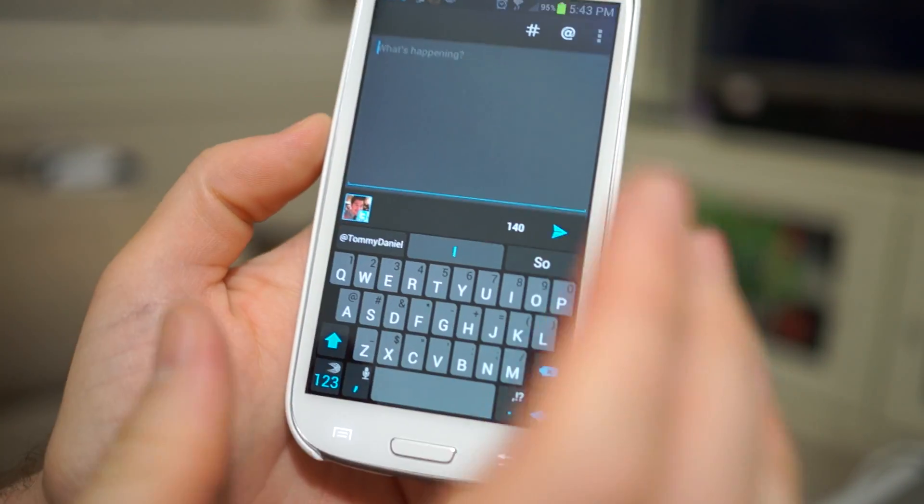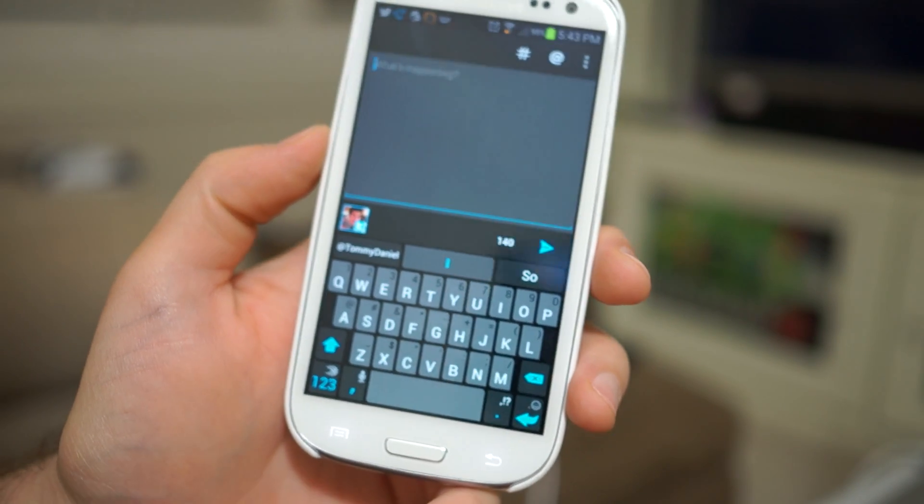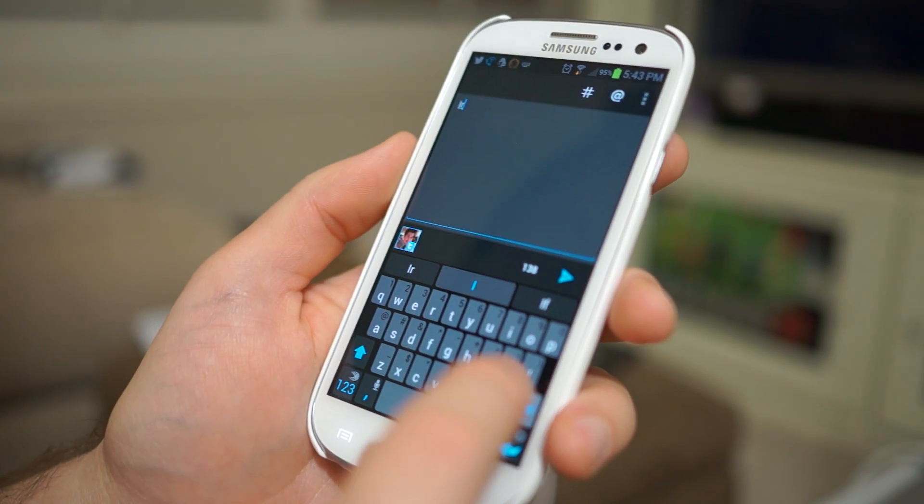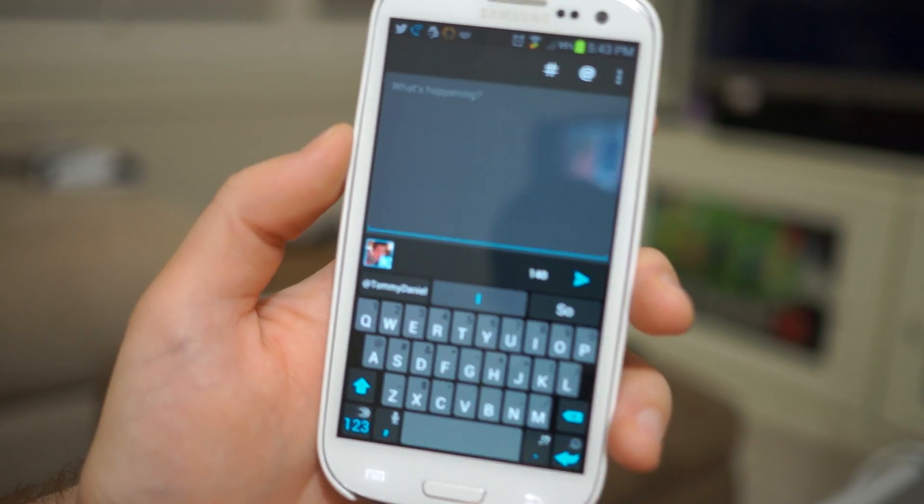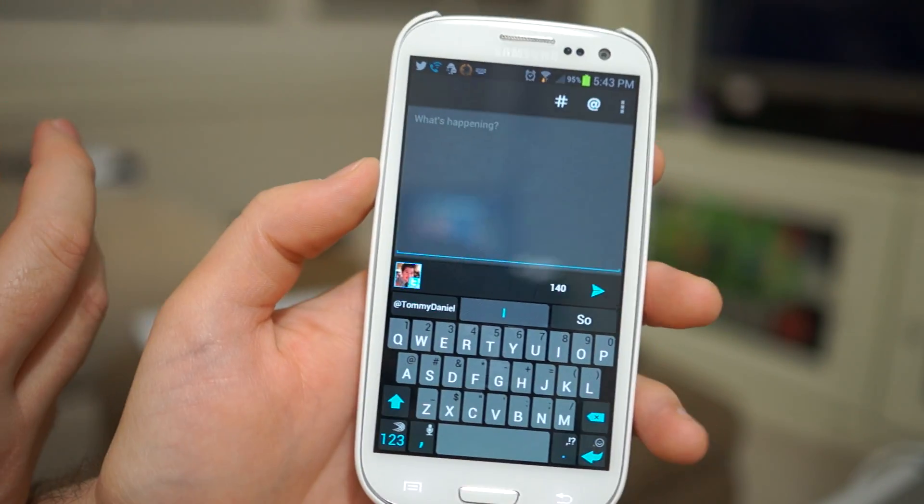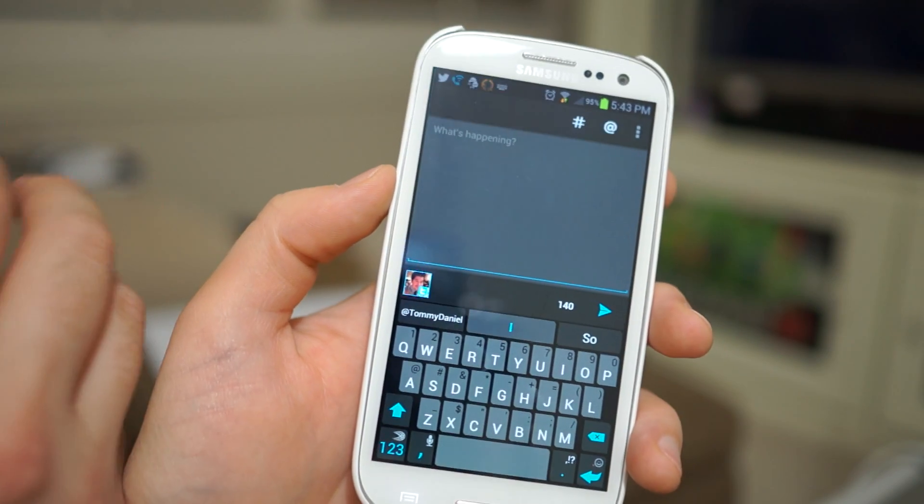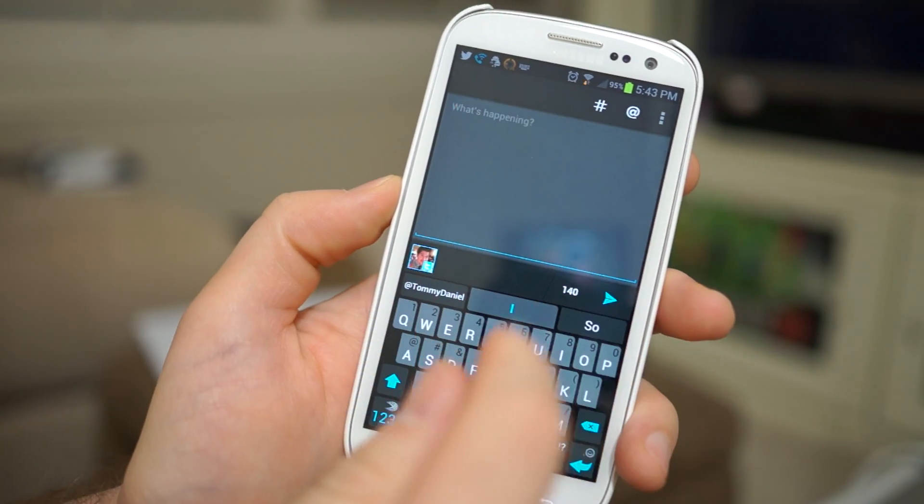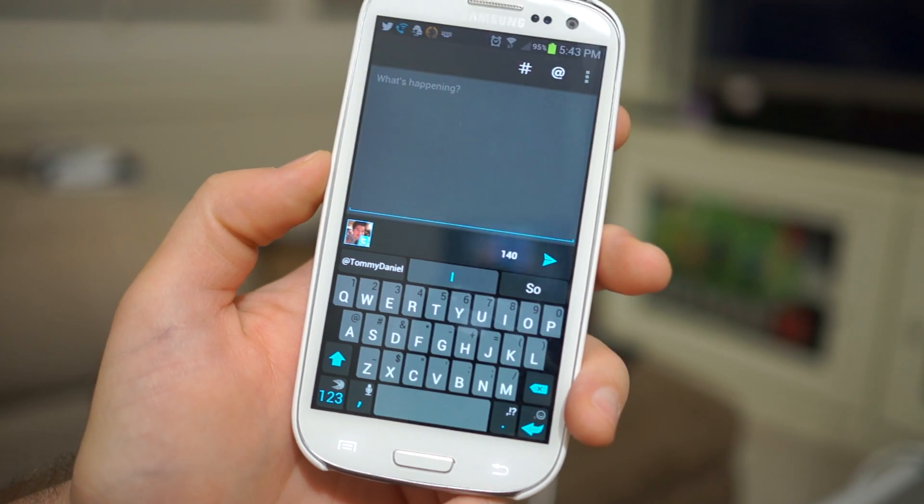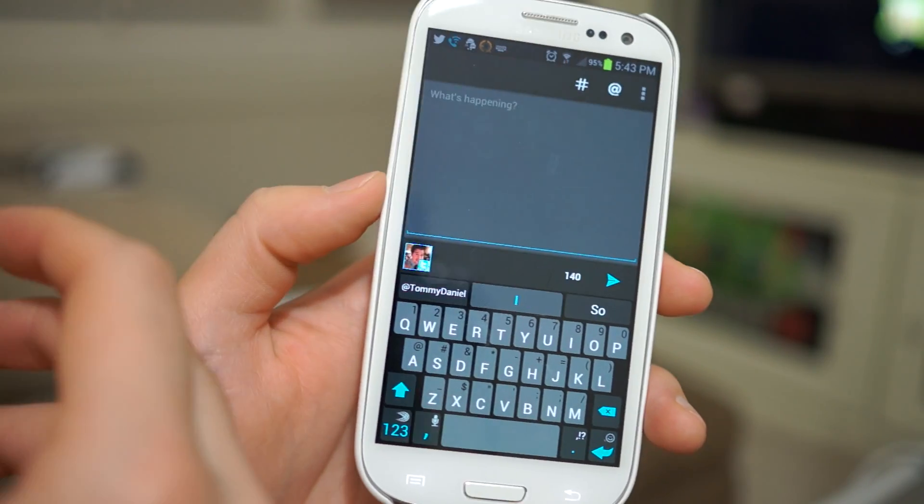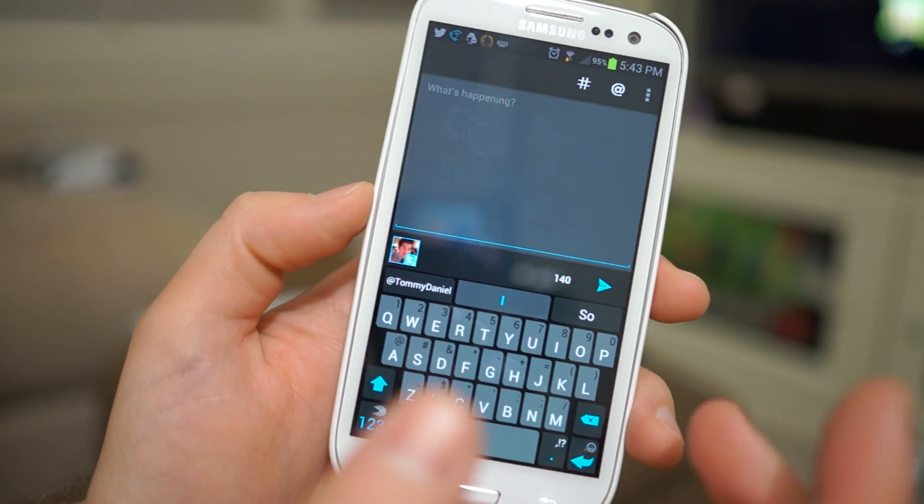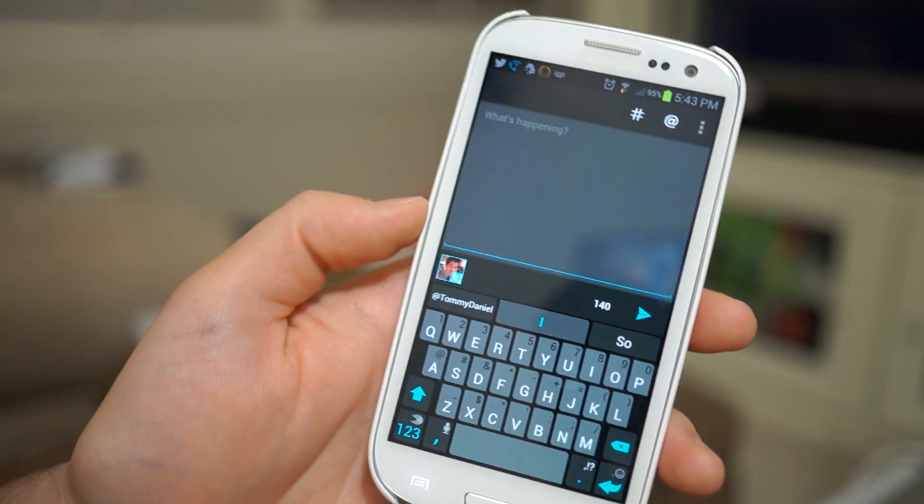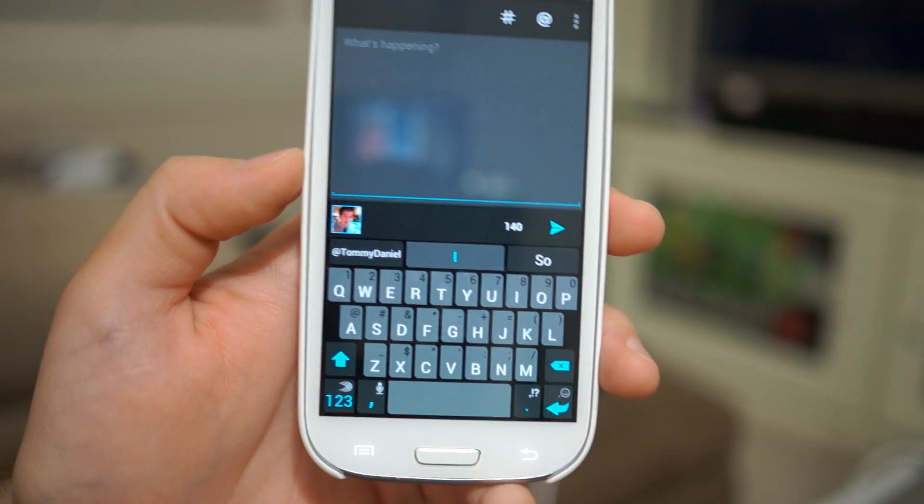But the one thing that SwiftKey has been lacking is a swipe function. So there's kind of been two camps. You have people that love Swipe, or Swipe beta since it's just been perpetually in beta forever now, and you have SwiftKey. So it kind of sucks because Swipe has been getting a little bit better with like prediction stuff and then SwiftKey has just no way of swiping, but that's about to change today.